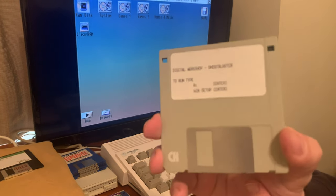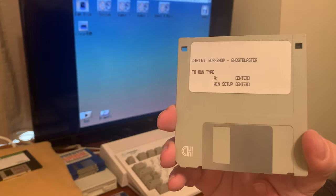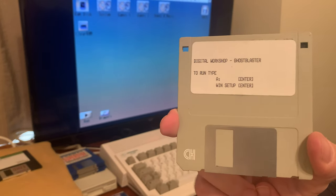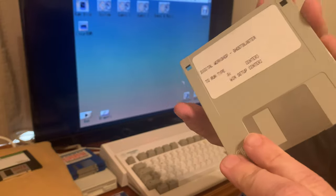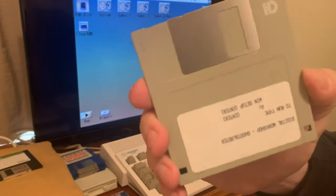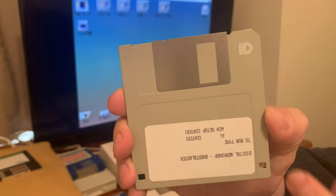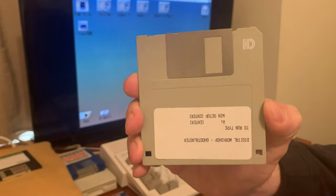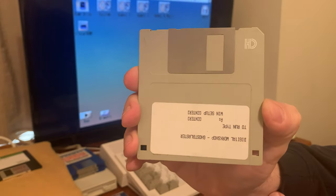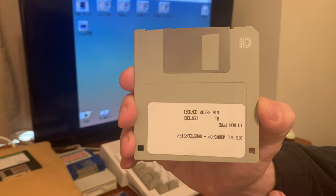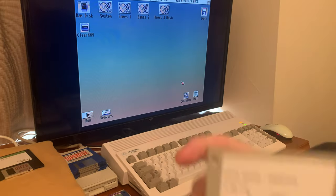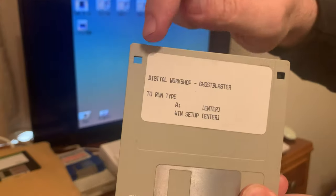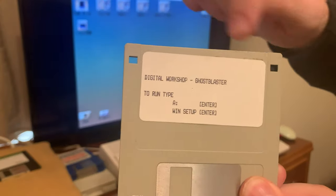If you look at this high-density one, it almost looks like it says CH, but it's upside down. If you turn it this way, that's HD, for high-density. That's one indicator. And then the second is the second hole.